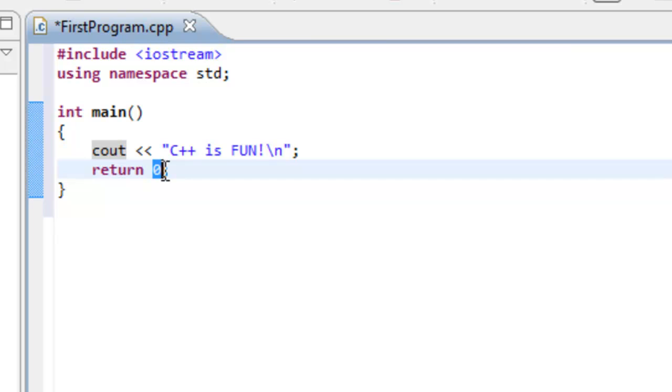You may be wondering, where is this being returned to? Well, it's returning to whoever called main, whoever invoked main. Later on, we'll be invoking other or calling other functions from main or from other functions. So whenever we talk about something being returned, it's being returned to whoever invoked or called that particular function.